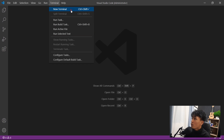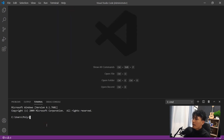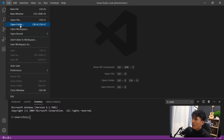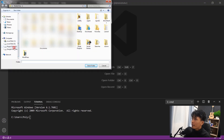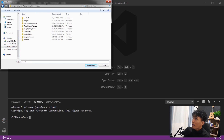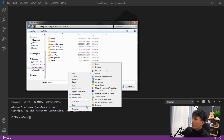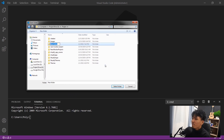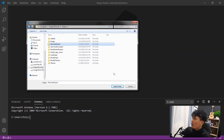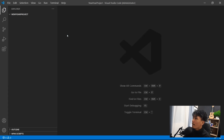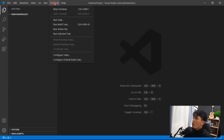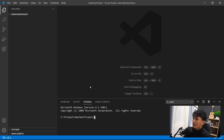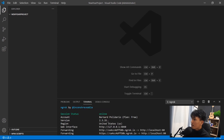Open VS Code, go to Terminal > New Terminal. I'll open a new project folder — select open folder, navigate to my project directory, and create a new folder called 'new-year-project'. Select that folder, then open a new terminal in VS Code.